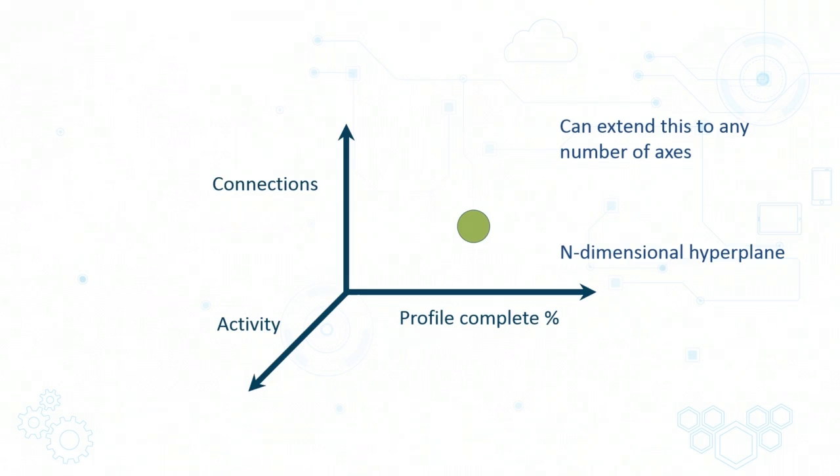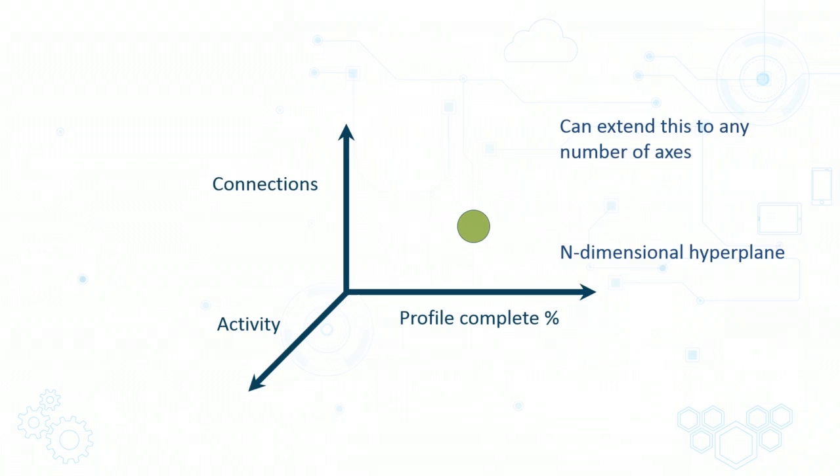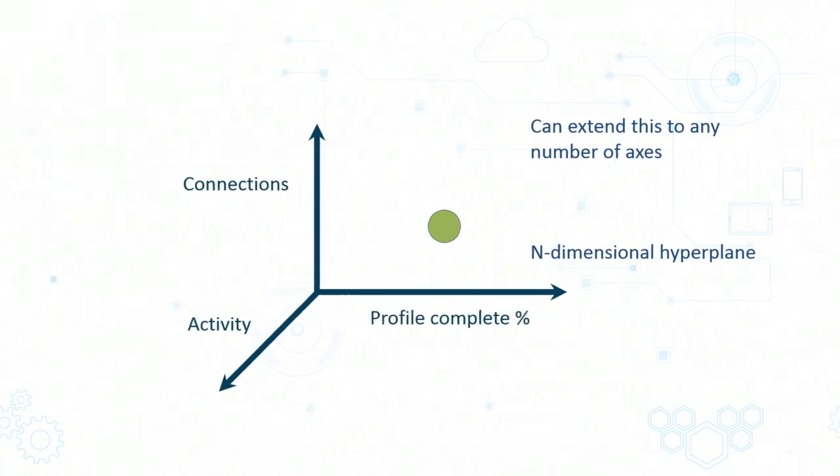Once each user is represented as a point on this hyperplane, then there will be a number of points which happen to be close to each other in terms of overall distance. So there may be one group of users who are very highly active, but also have very few connections. As you can imagine, there is likely to be a cluster where the profile completeness is close to 0, as is the activity and probably the connections as well. It is these kind of clusters which a clustering algorithm will help you find.